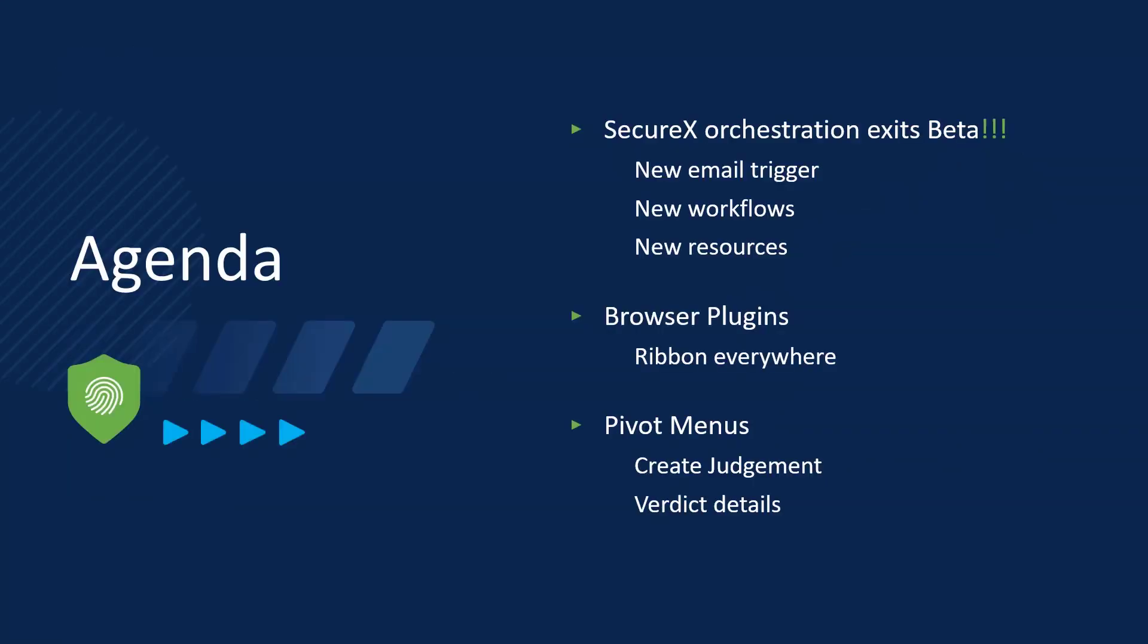The big news is SecureX Orchestration has exited beta, so we're going to talk about that. We're going to talk about the browser plugins that were released in December, allowing you to have the SecureX ribbon in the browser everywhere you go, and we're going to talk about some changes that have been made to the pivot menus wherever you may find them.